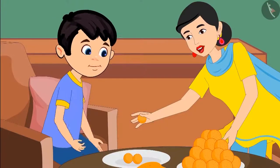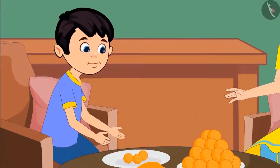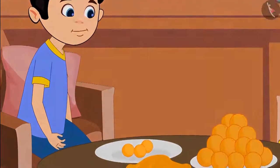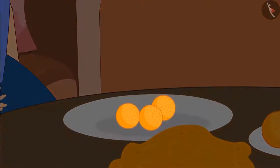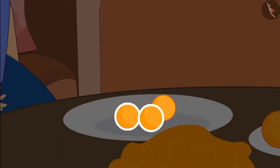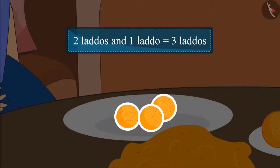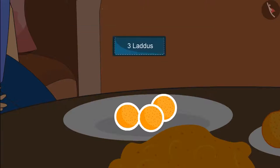Here Chotu, take this laddus and keep this also in your plate. Come children, let's see how many laddus are there in Chotu's plate. Earlier Chotu's plate had two laddus and then his mother gave him one more laddus. Adding one laddus to two laddus makes it three laddus. This means the plate now has three laddus.